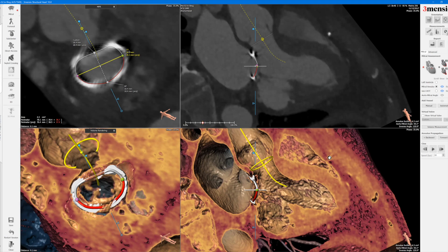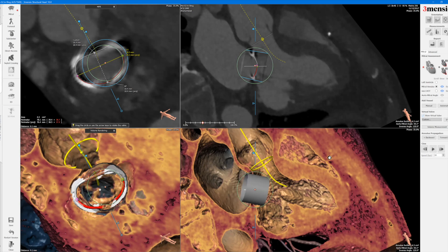This is probably a 28-millimeter annuloplasty ring — you can see the AP dimension is quite small at only 18mm and the area is 430 mm². Depending on whether it's rigid or semi-rigid, the ring might not expand or circularize completely. The smaller the annuloplasty ring, the more rigid it is, so the ability to circularize with a smaller ring is more difficult than with a larger ring. So let's put a virtual valve across — in this case you may end up needing a 26-millimeter S3 valve.